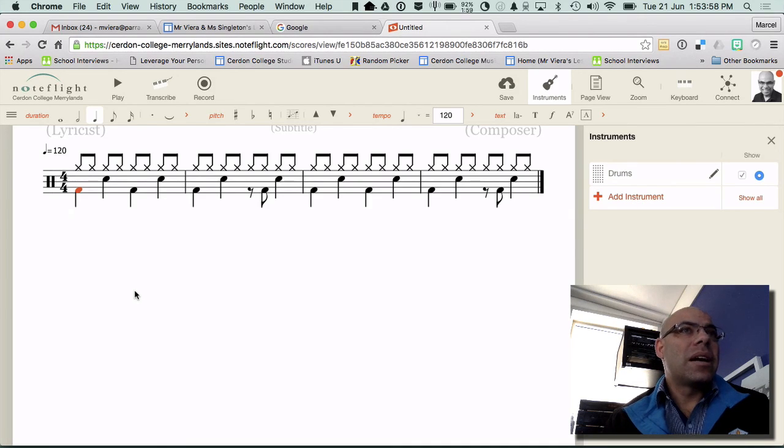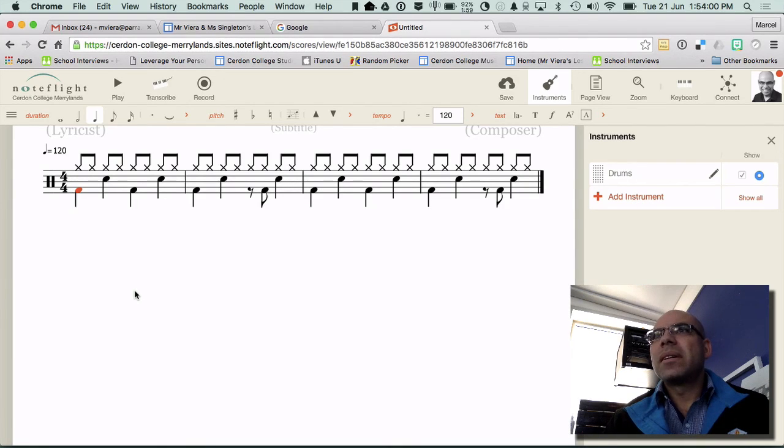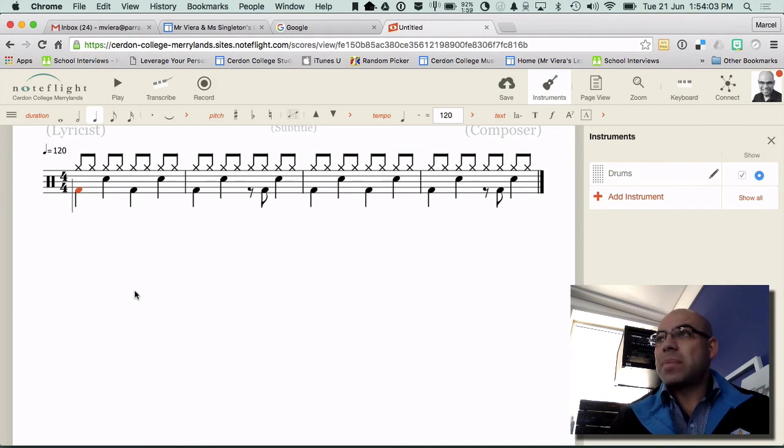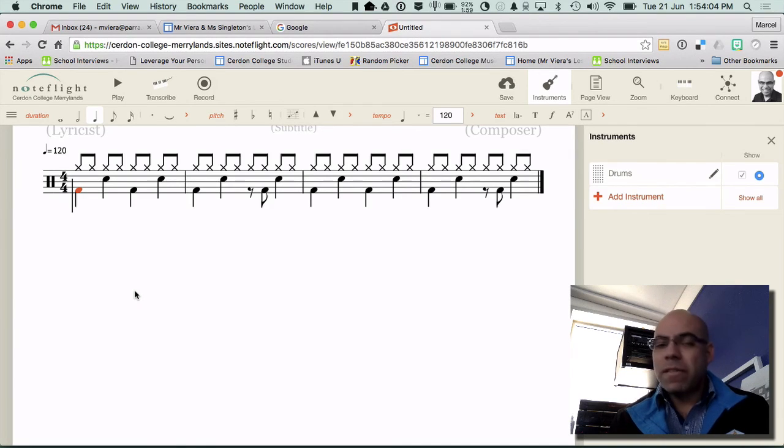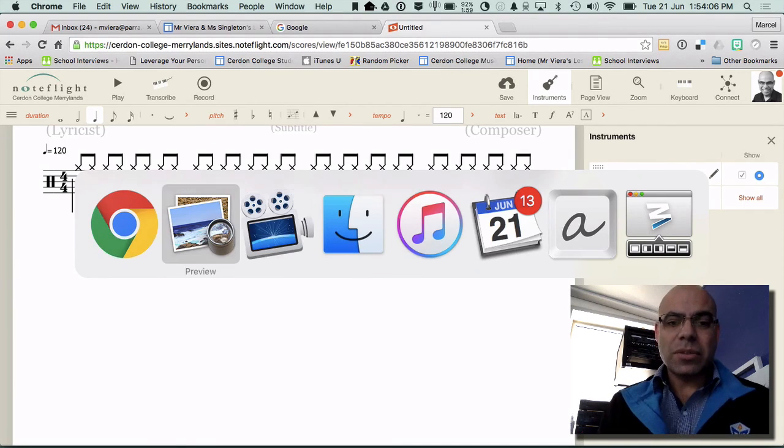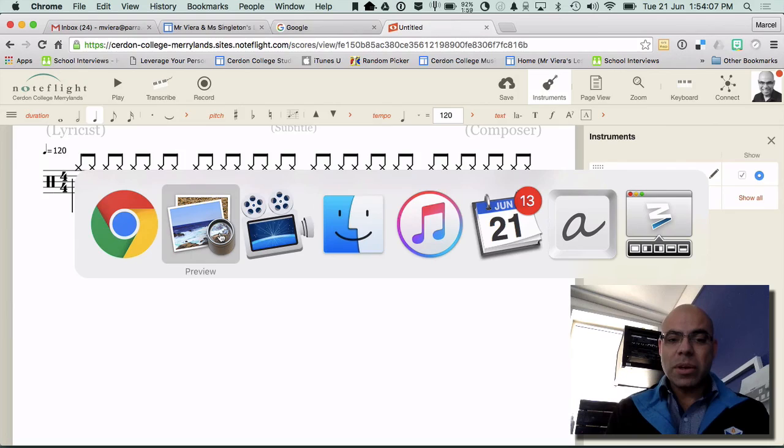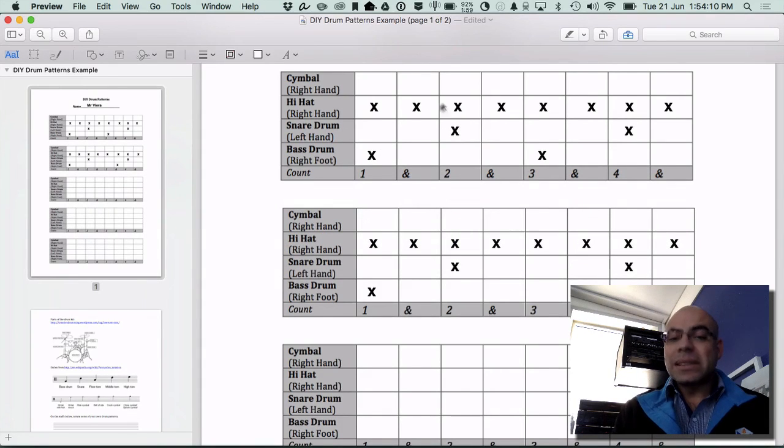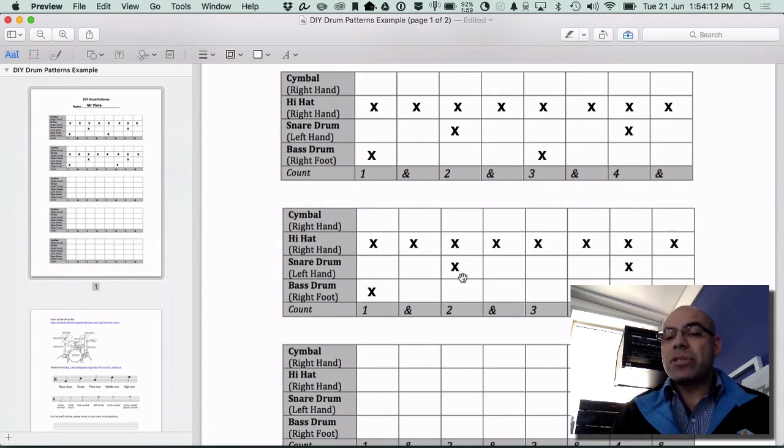Billie Jean, Beat It. Just use these patterns. It's pretty straightforward. So if it's okay for Michael Jackson, I think it's all right for us to use it as well. And experiment by putting X's in different spots and see what patterns you come up with.